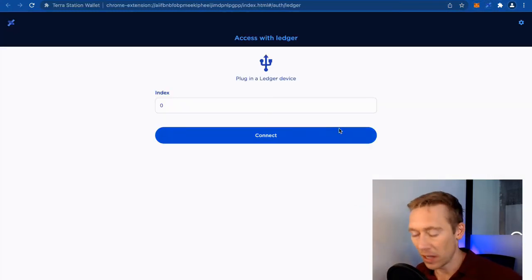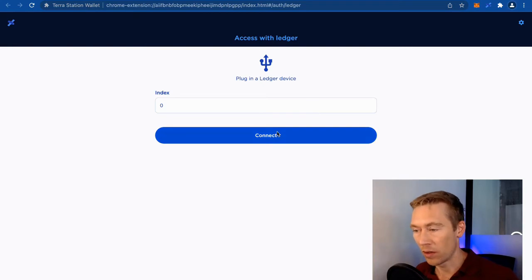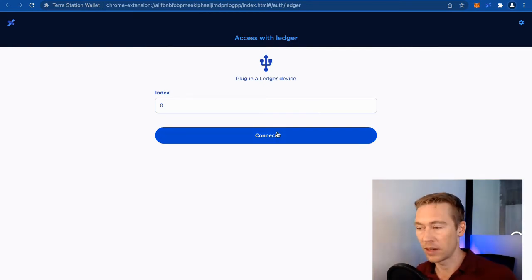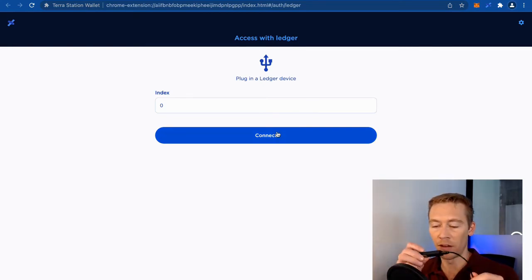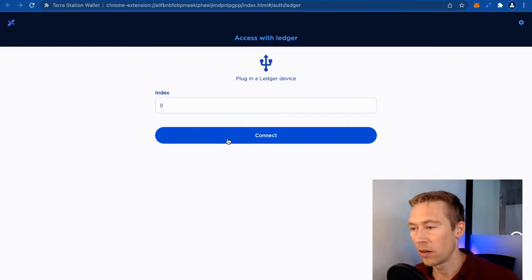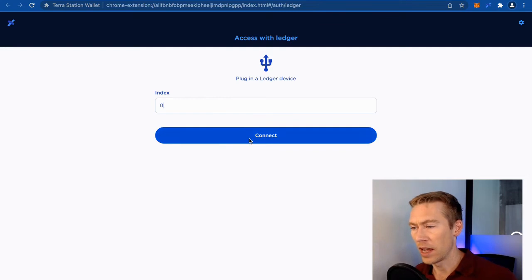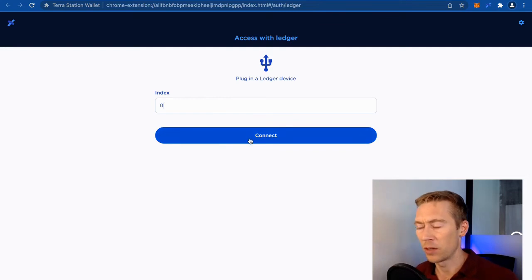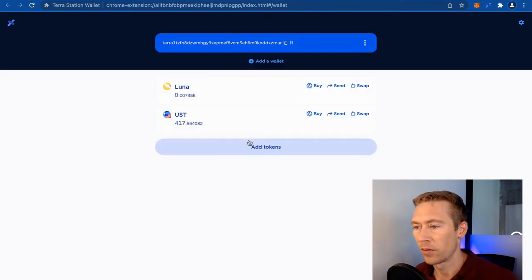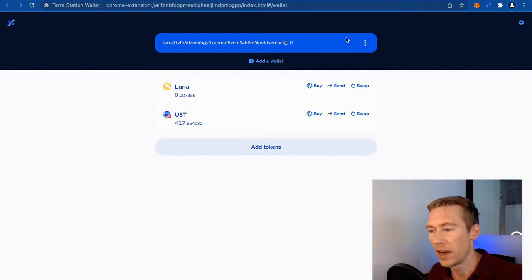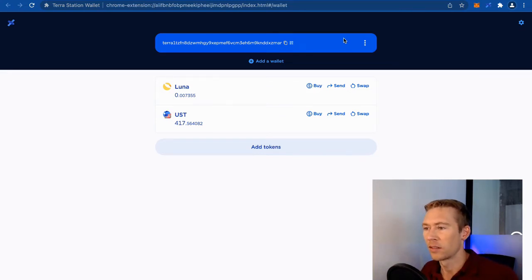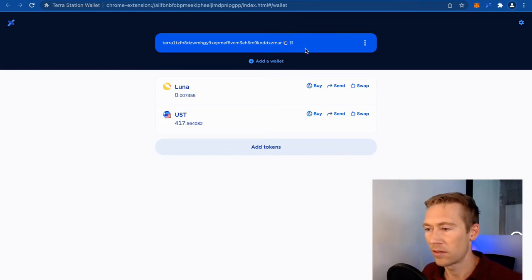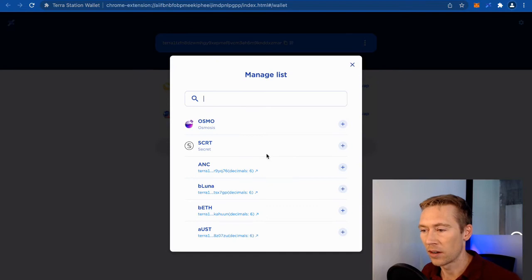We're going to go on. We've connected to the Terra Station network on our Ledger device. We're going to go ahead and go to connect. I don't know if we need to put a 1 in here, but we're going to find out. And it looks like we are connected, which is amazing. And I've already used this account.